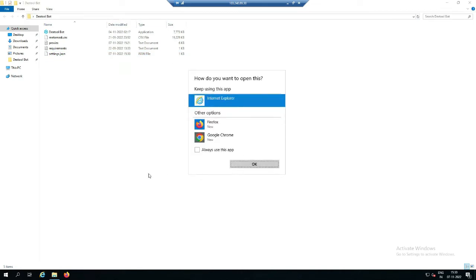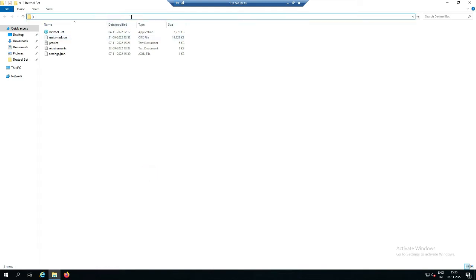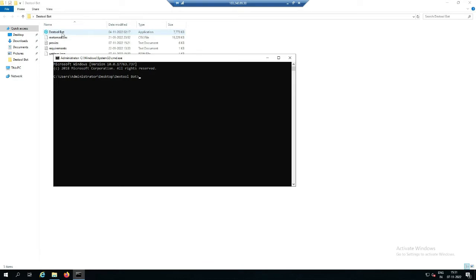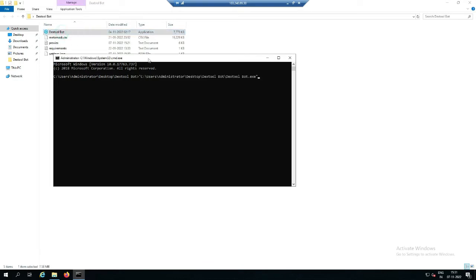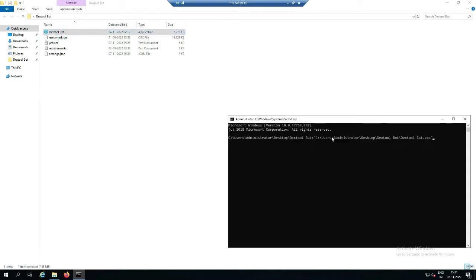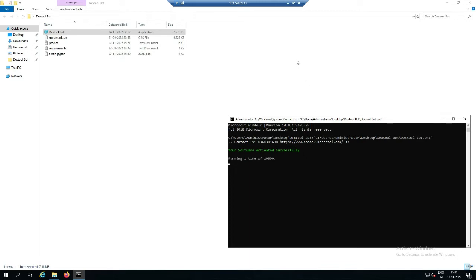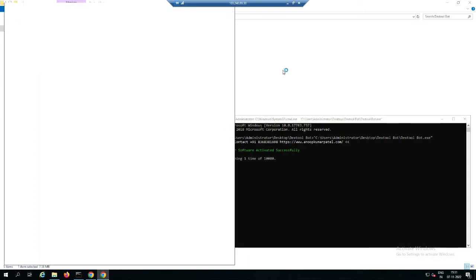Now we will go to the server and simply run CMD. We will open the command prompt, drag the tool over here, and hit Enter. Now it will start processing the token to get it on the trending list. Let's wait a few seconds — the software will start processing.